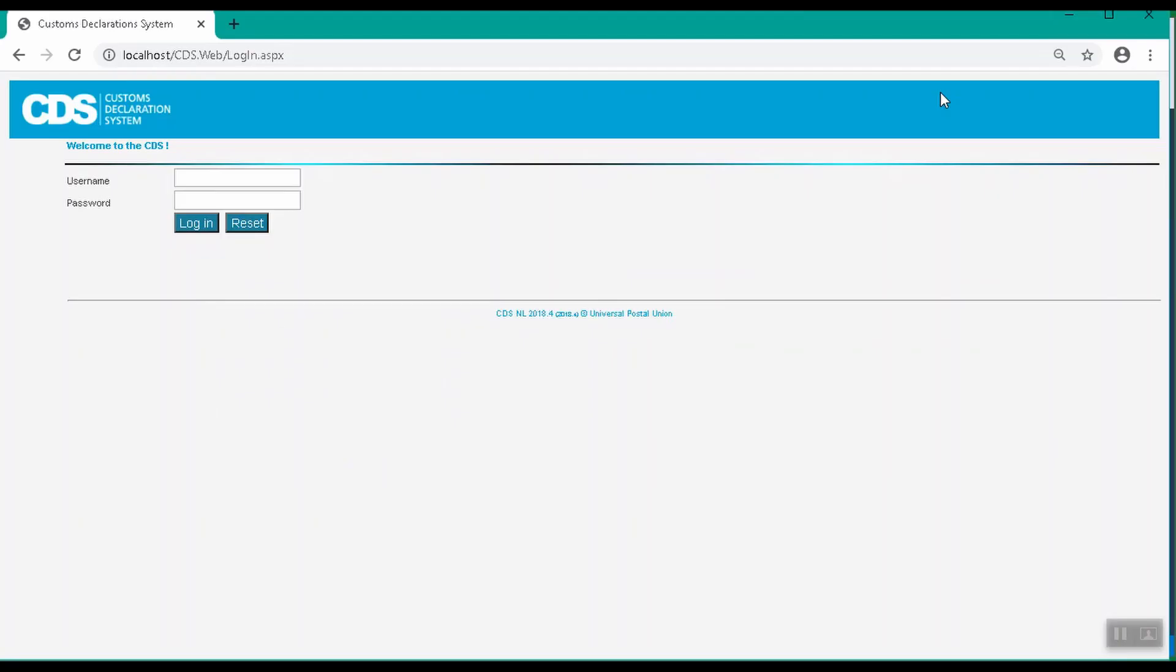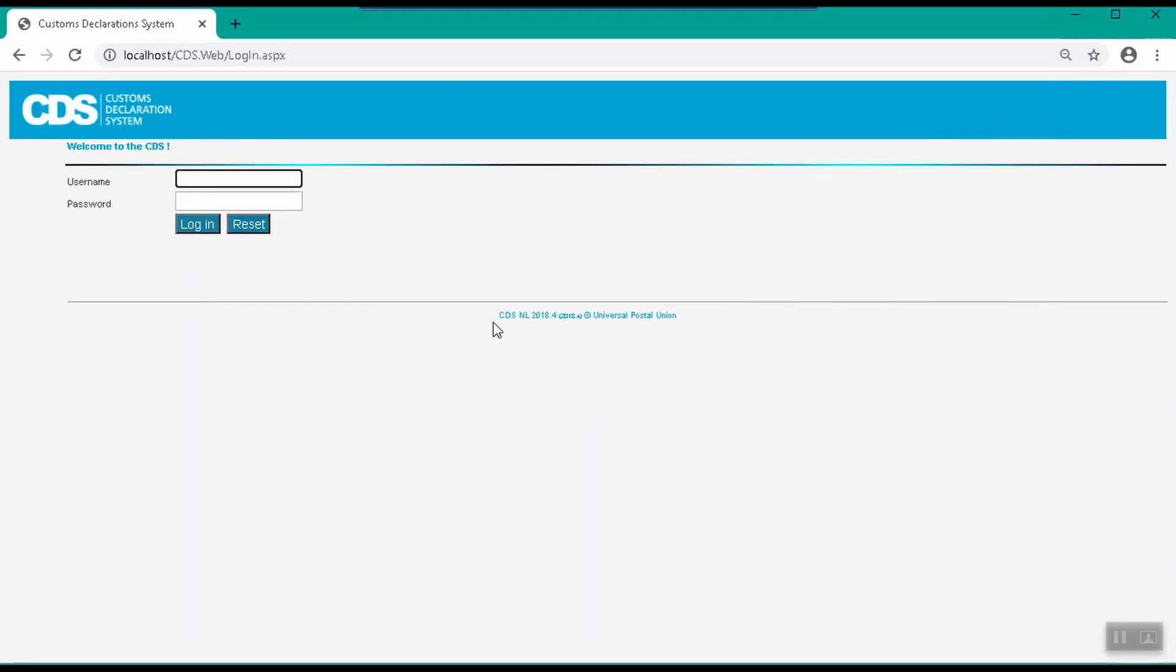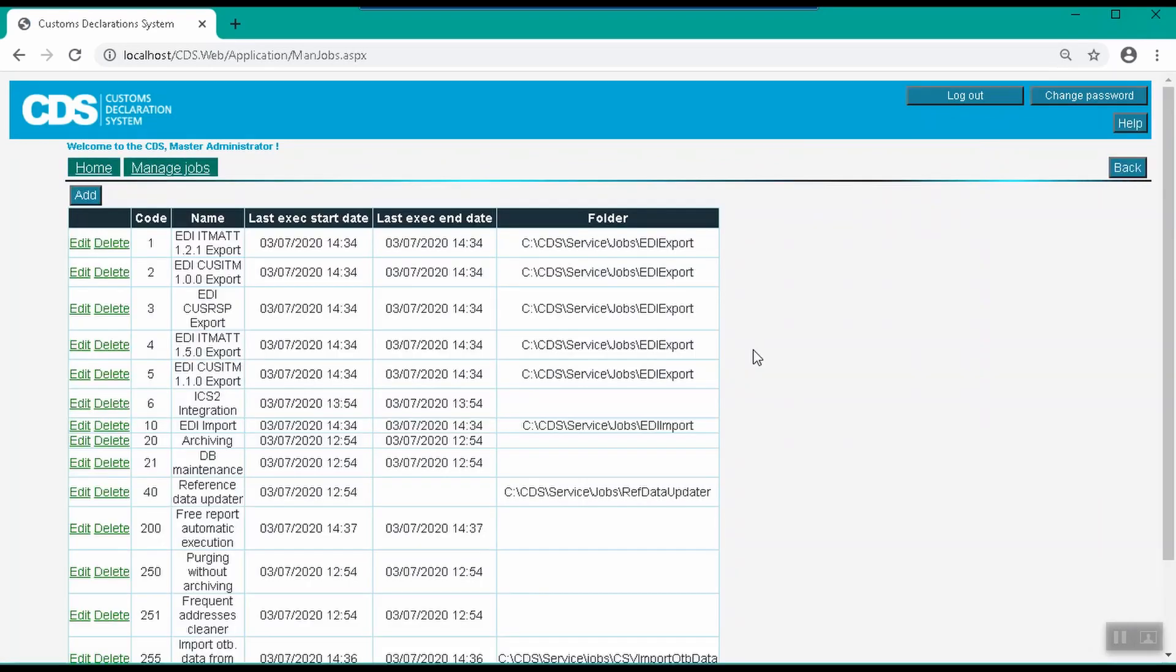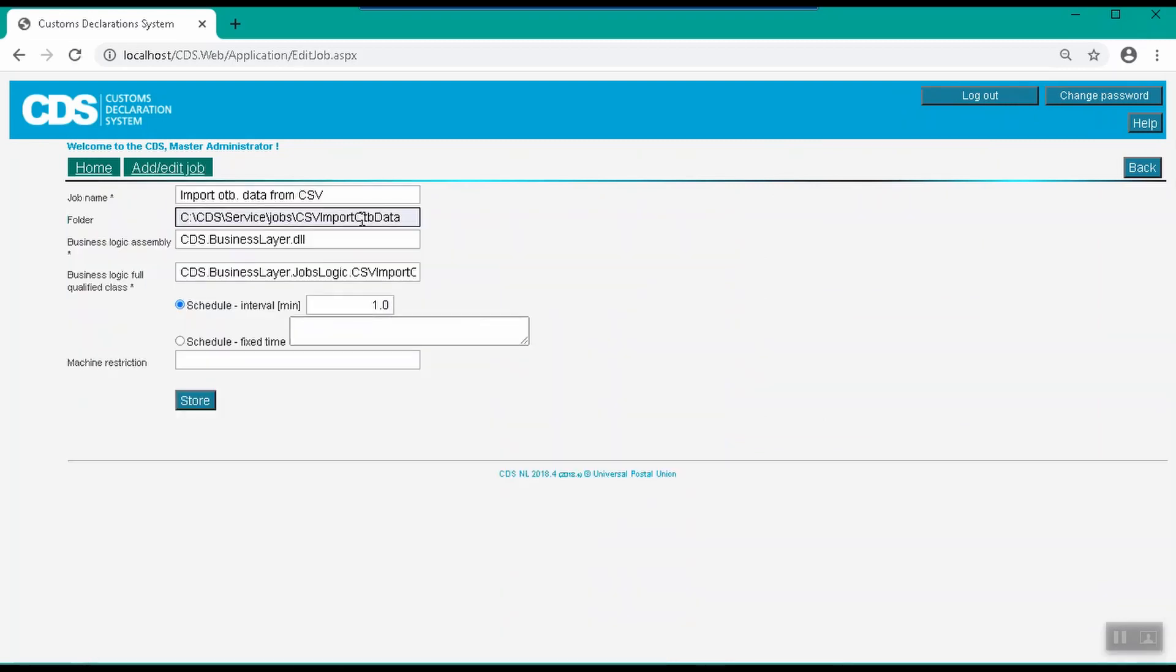After you run the script, next you need to log in to CDS as master administrator. We'll open the Manage Jobs function and find the Import Outbound Data from CSV job in the table. Let's click Edit and have a look at the details of the job. We can update the source folder of the file to be imported. The file can be placed in any folder on your local drive as long as the user running the Windows CDS service has read-write access to the folder.